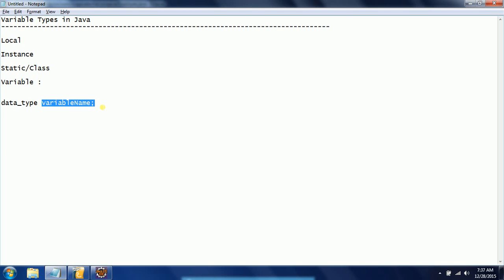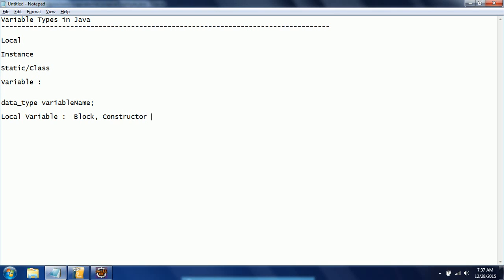In Java, variables are categorized into three types: local variables, instance variables, and static or class variables. Local variables are defined within a block, a constructor, or a method. The scope of the variable is bound within that block, constructor, or method.